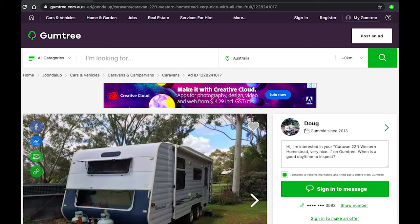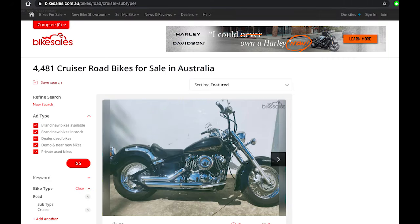On the top of the Gumtree page there is an Adobe advertisement that says 'Make it with Creative Cloud' — this is also an example of a web banner ad. The last example comes from the Bike Sales website, where you can see a Harley-Davidson web banner ad at the top of the page.